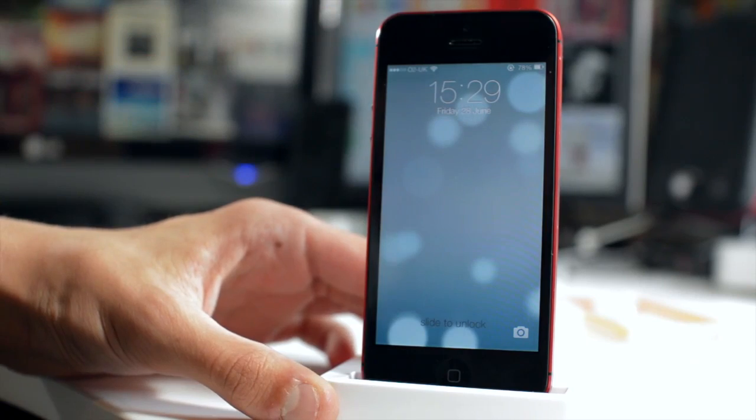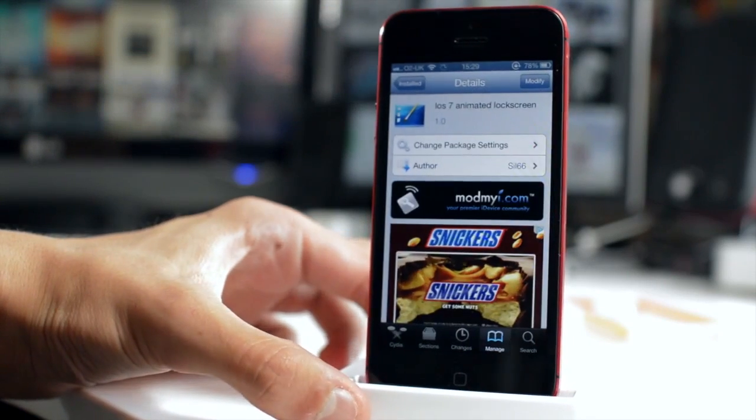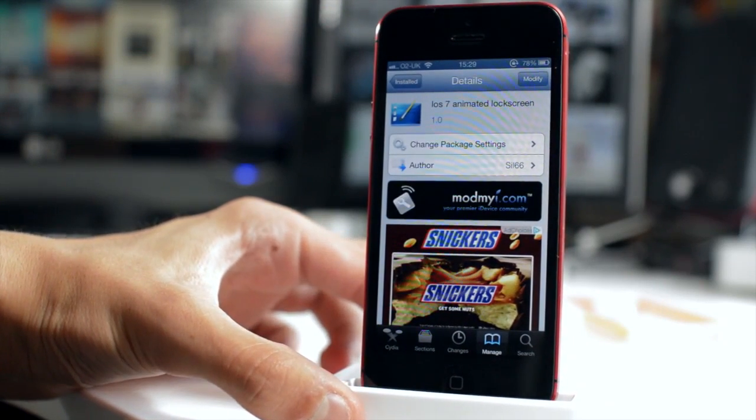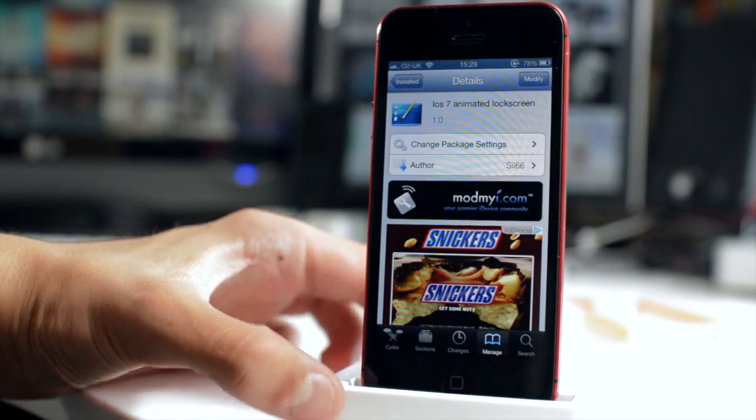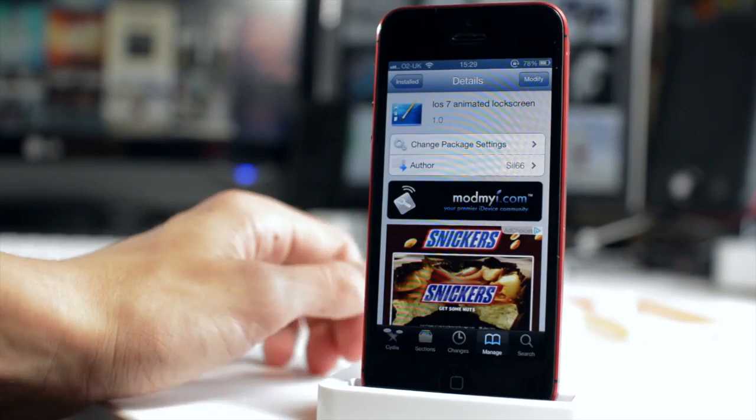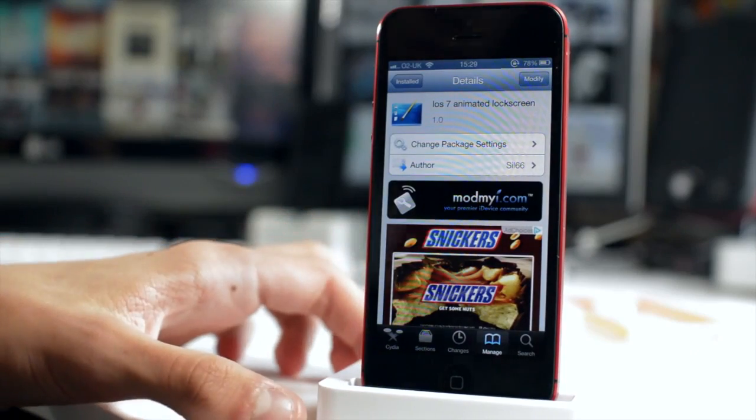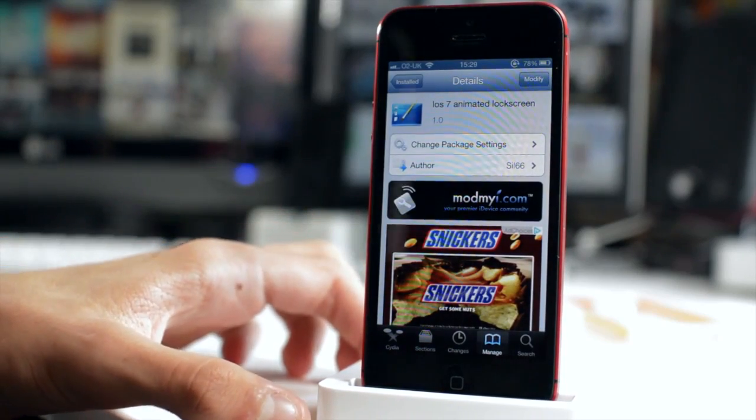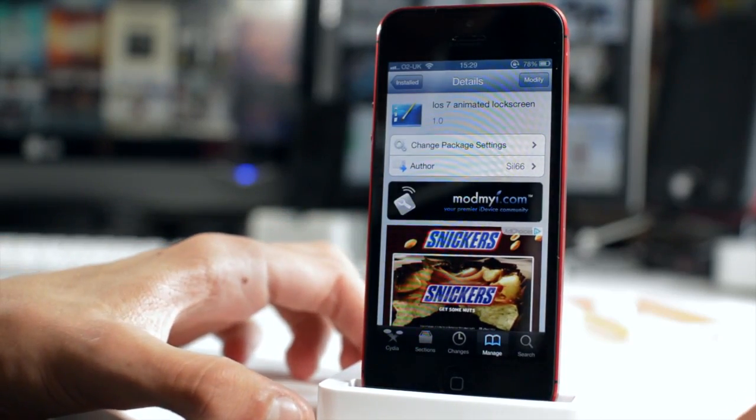This is a good package to get. It is available totally for free within Cydia. It's on the ModMyi Repo so you can just give it a search and you'll be able to find that no problem and install it within Winterboard.